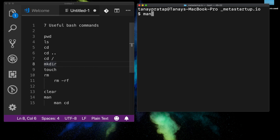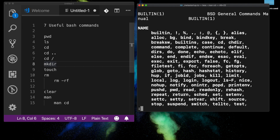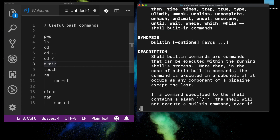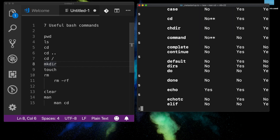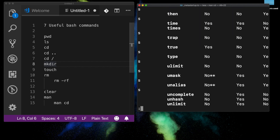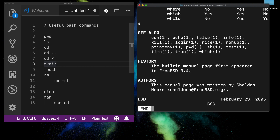If you do `man`, it asks what manual page you want. For any command — say `man cd` — it shows the synopsis, description, and a lot of information, as well as related commands that work well with `cd`.